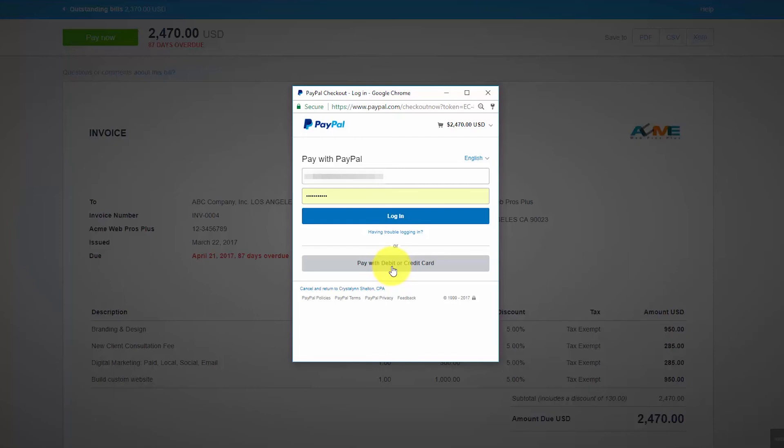If your customer does not have an existing PayPal account but they would like one, they can actually set up an account by entering their email address and password in these fields as well.